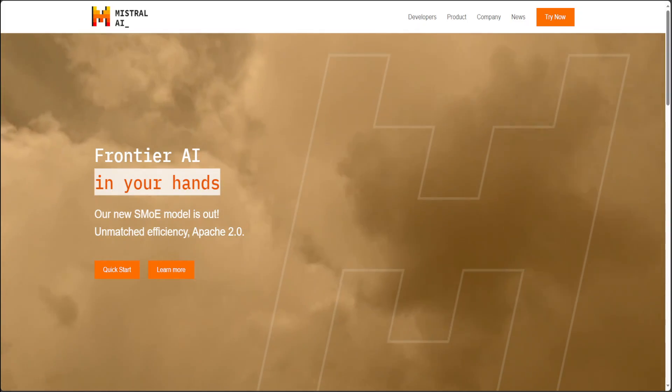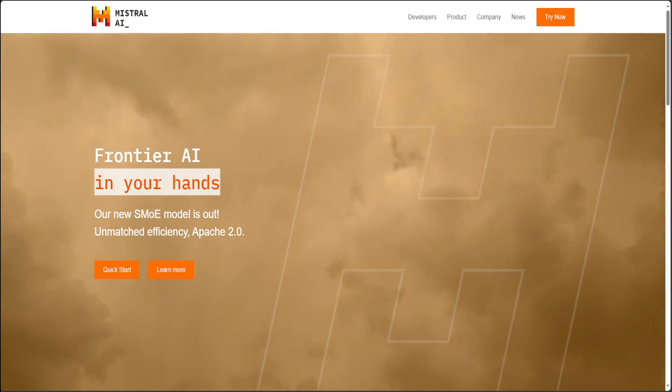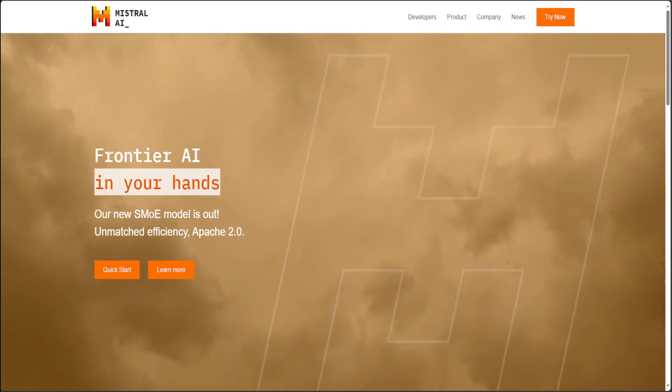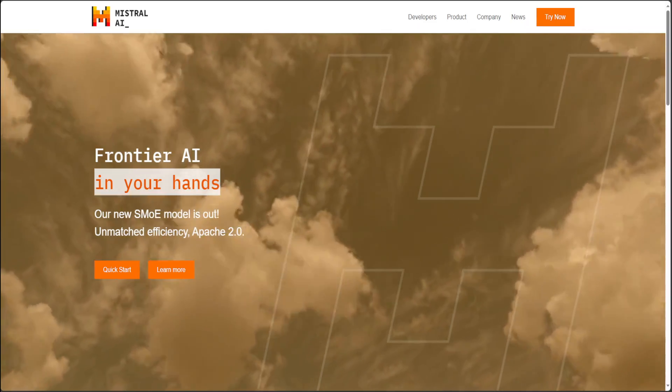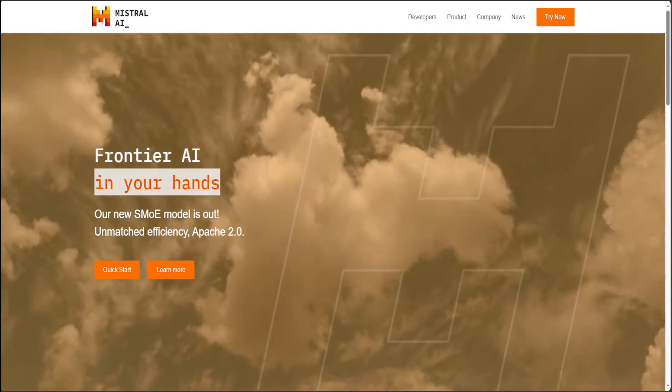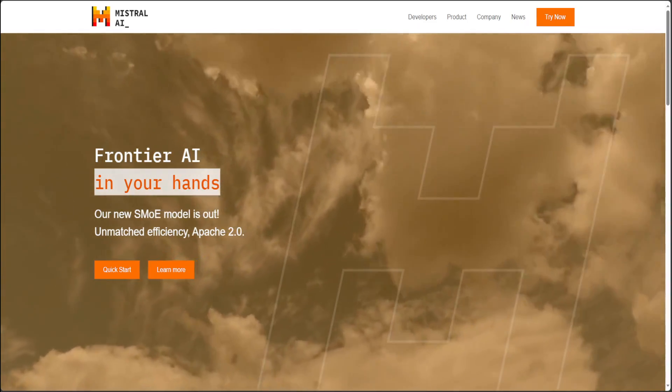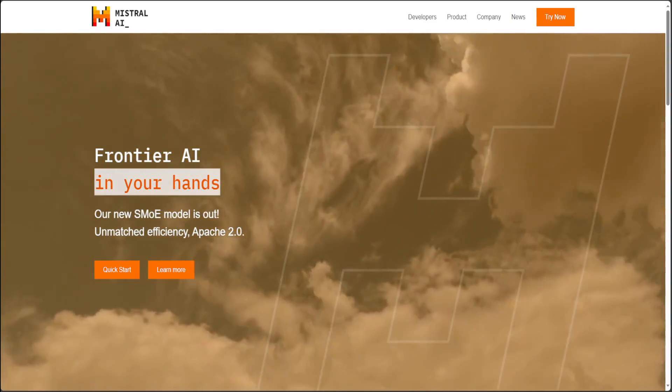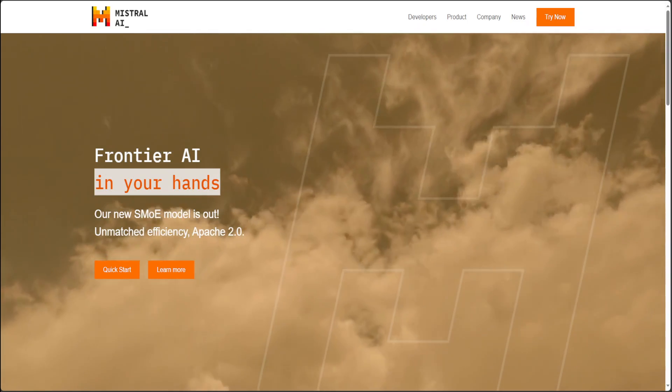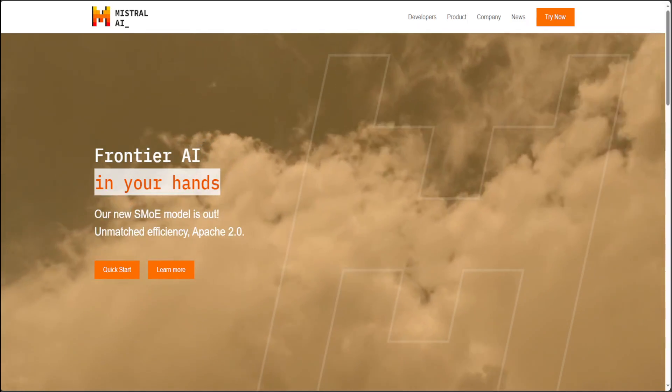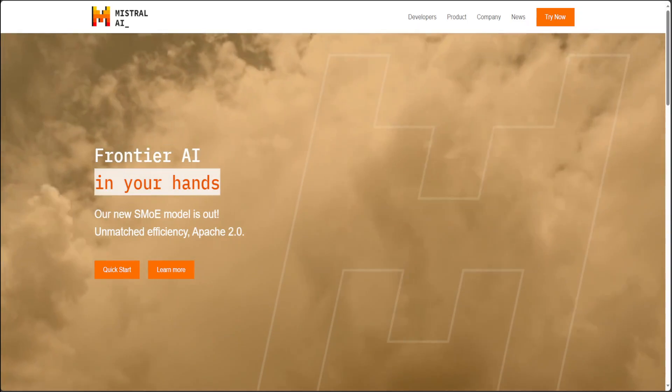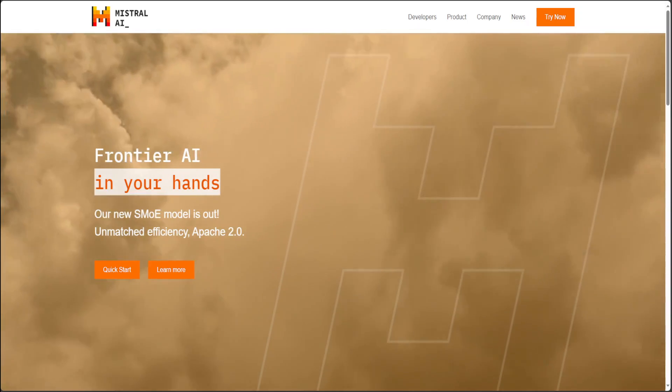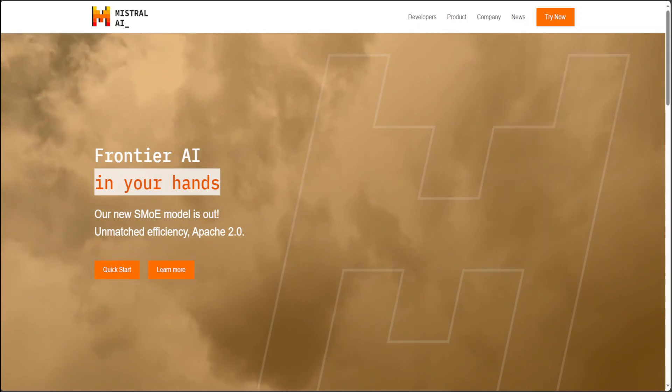Mistral has released various fantastic models over the last few months, which include Mistral 7B, then Mixtral, which was mixture of experts, and a few others. Mostly these models have performed really well over the course of the last few months.